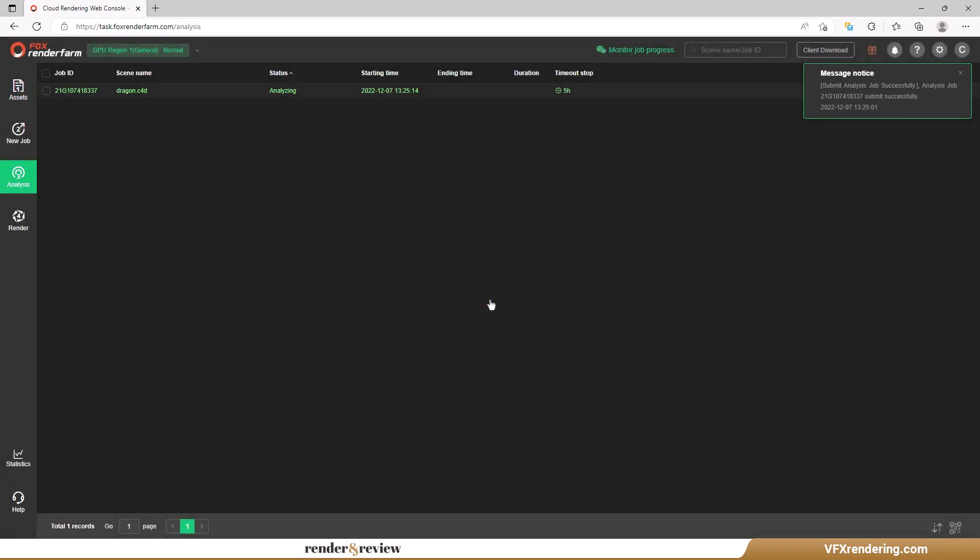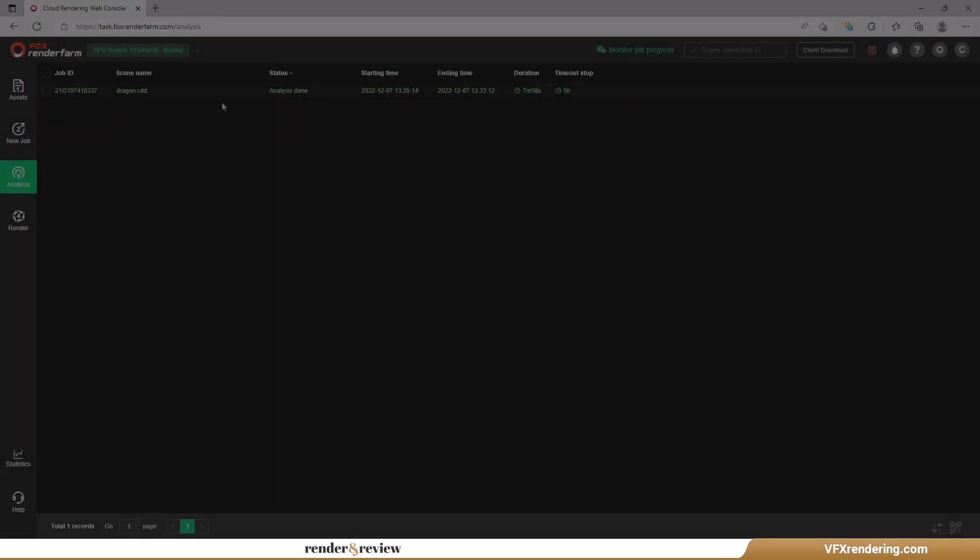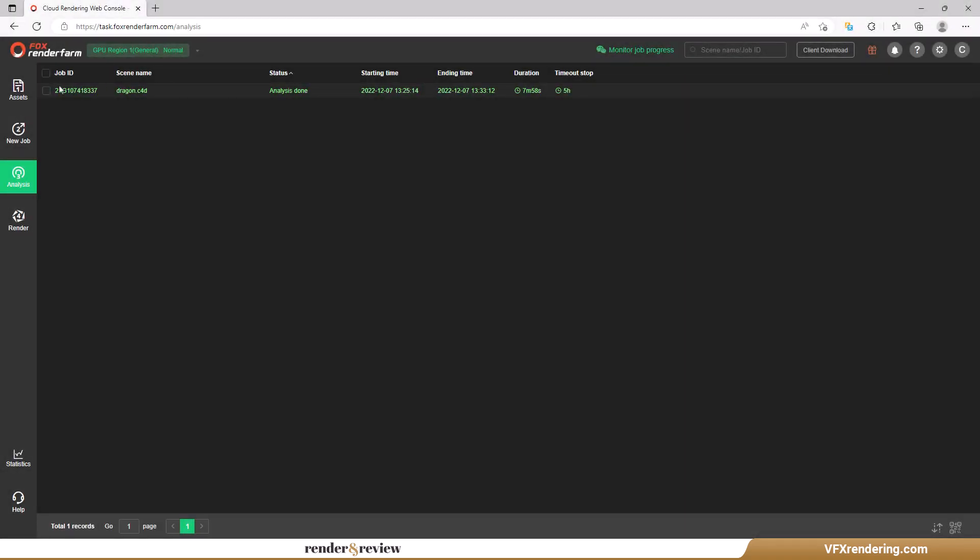The next step is to go through the analysis. The farm will analyze your scenes to check if there is any error. This time the analysis takes us almost eight minutes.